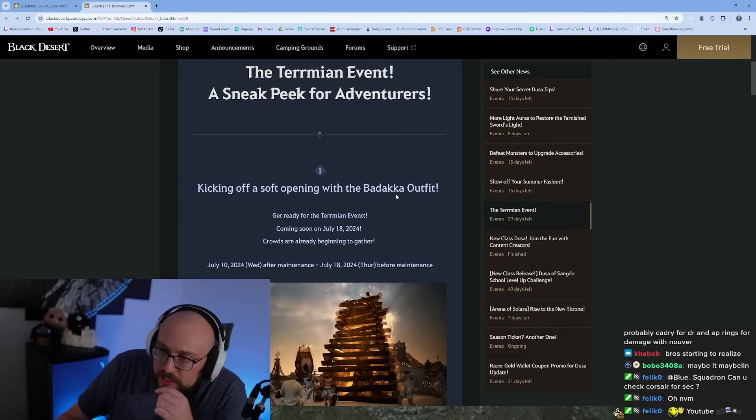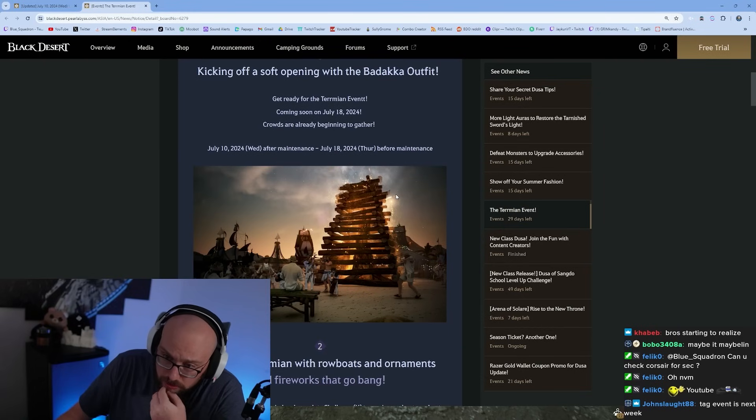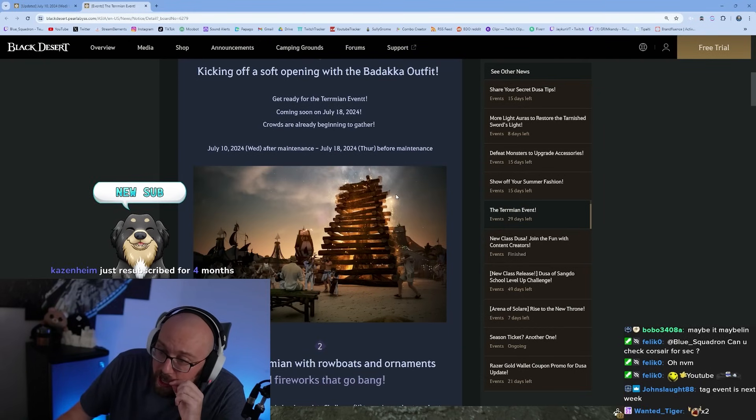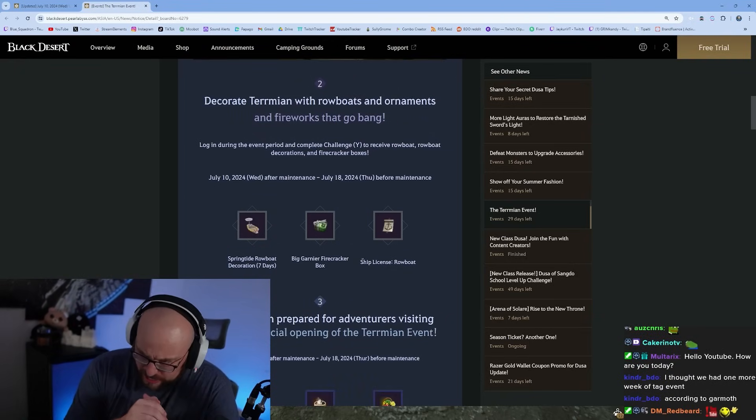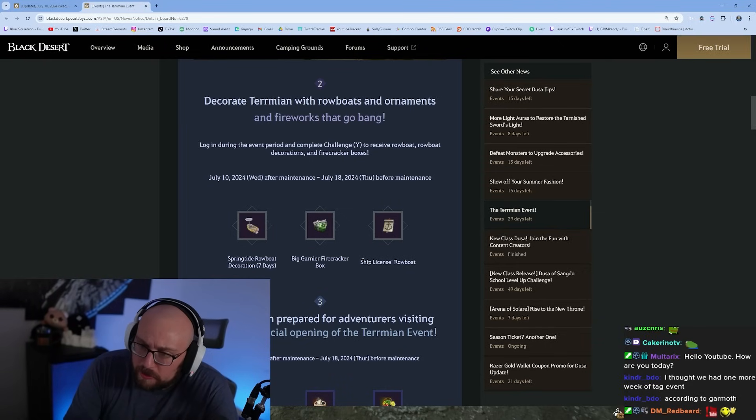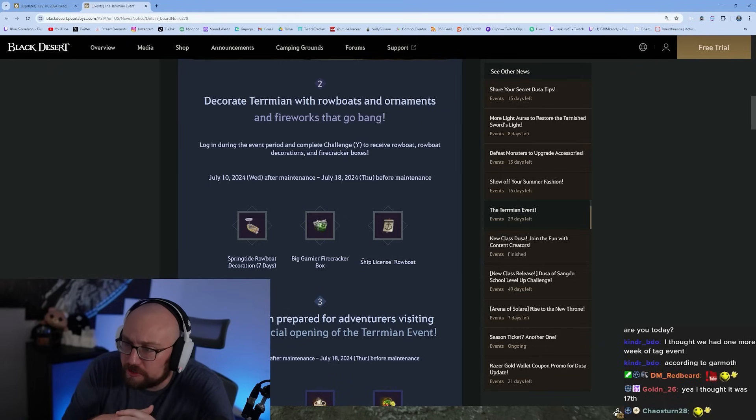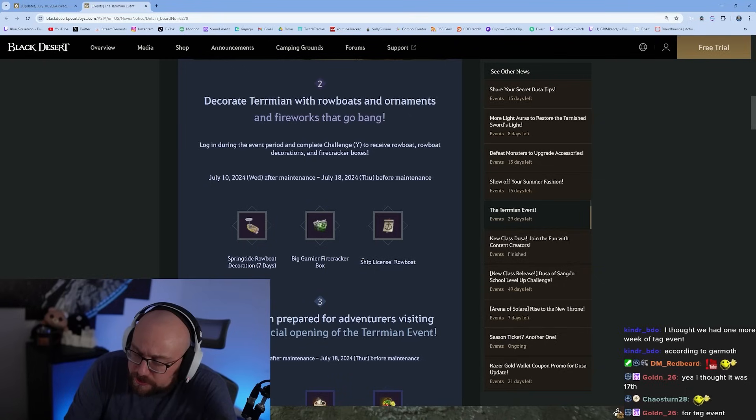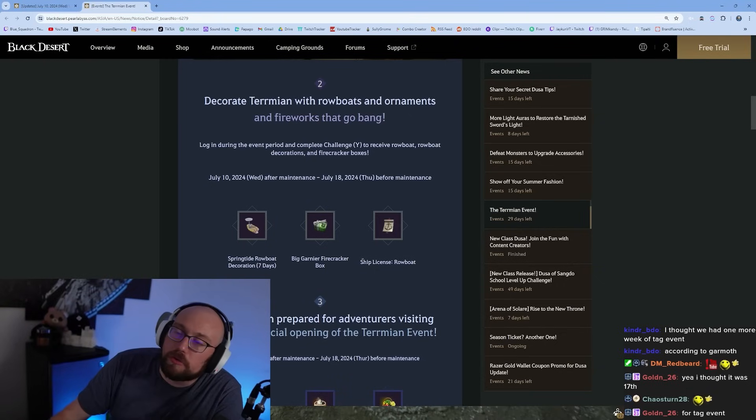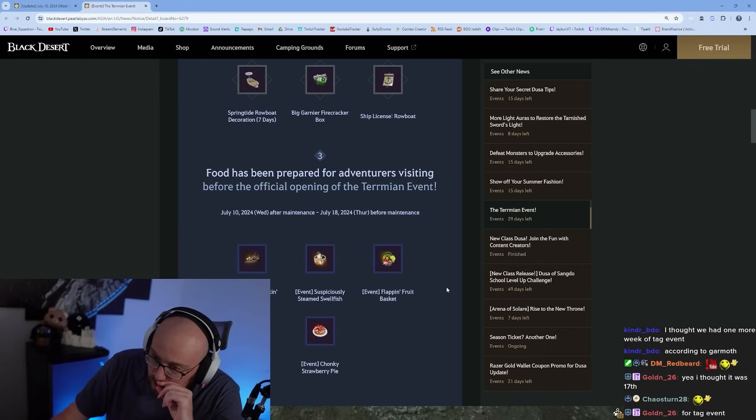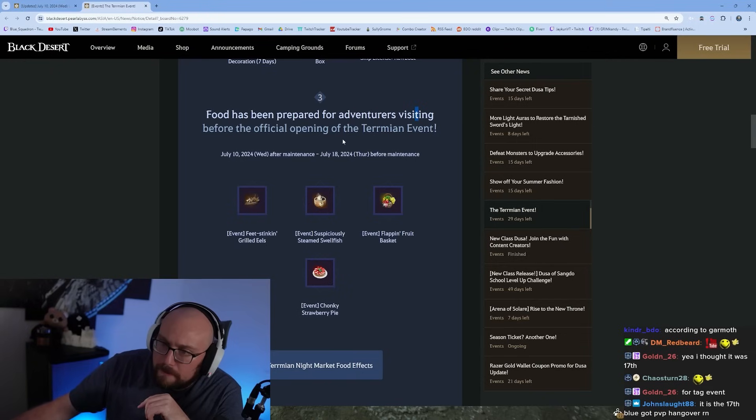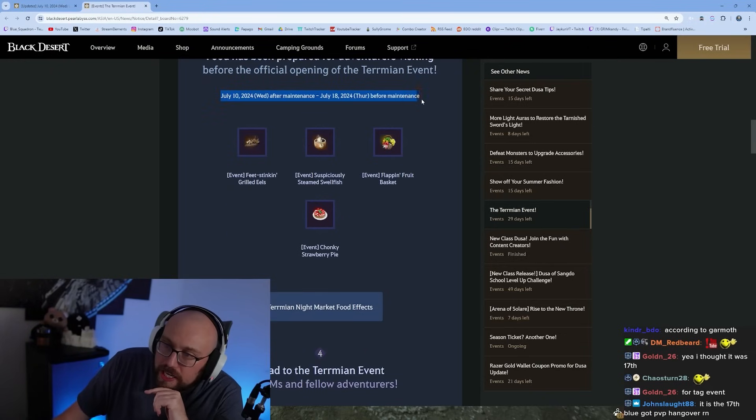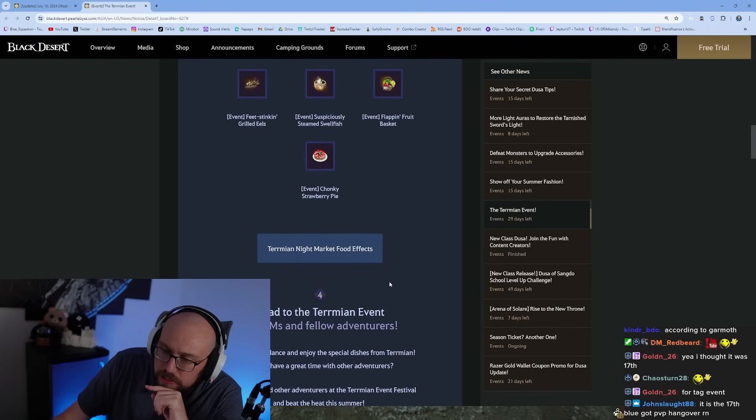Sneak peek for adventures, kicking off with the Badaka outfit. Decorate Termian with rowboats, ornaments, and fireworks. Log in during the event period to receive rowboat decorations and firecrackers. Food has been prepared for adventures visiting before the official opening of the Termian event, July 10th to July 18th. These are consumable items that are crazy good.